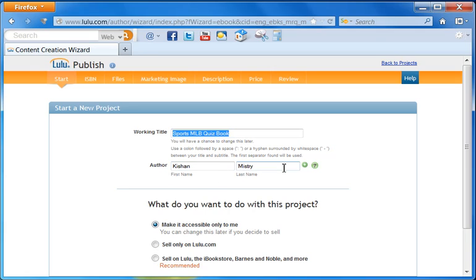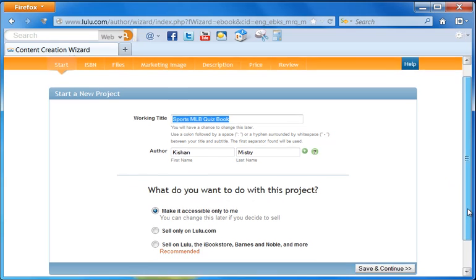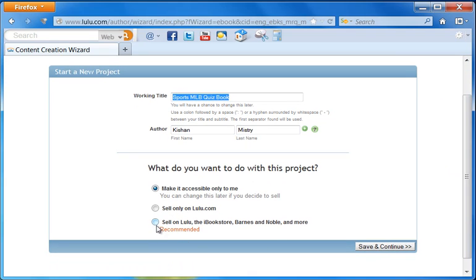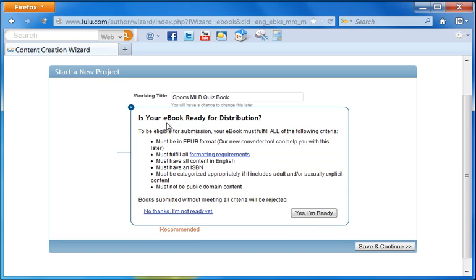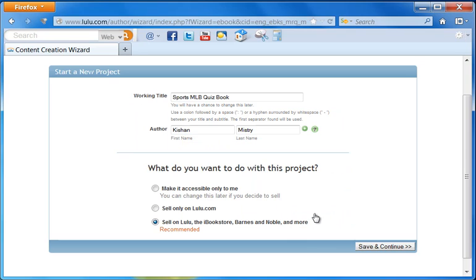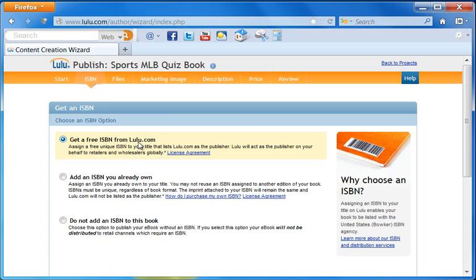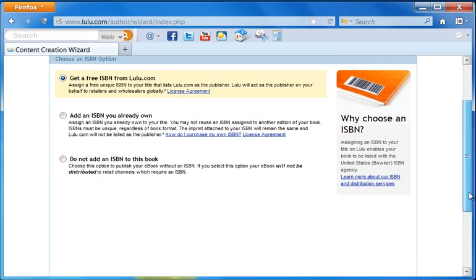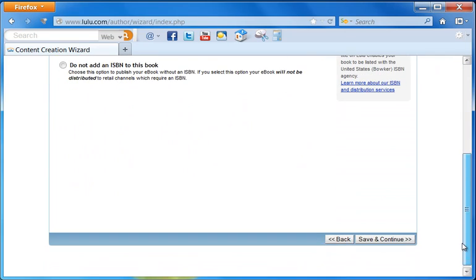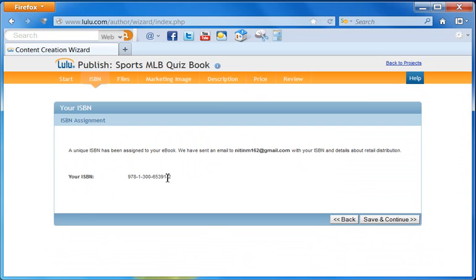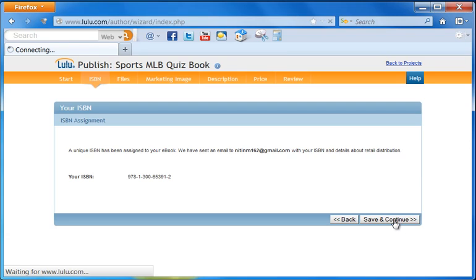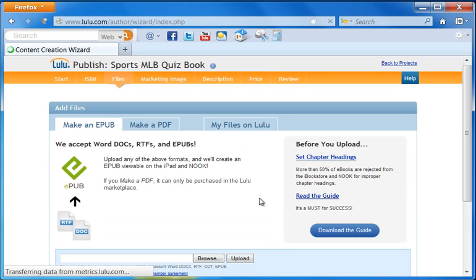Author is Kishan Mystery. Now down here, we are going to select the third option, which is sell on Lulu, iBookstore, Barnes and Noble, and more. This thing really just says make sure everything is good. So we'll click on yes, I'm ready, and then click save and continue. For assigning the ISBN number, I always select the first option, which is get a free ISBN from Lulu. This is probably the best option for most of us. So we'll leave that and click save and continue. It tells you this is your ISBN number and they already emailed it to you.